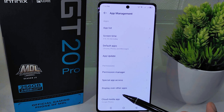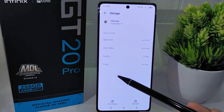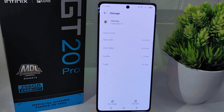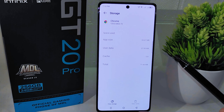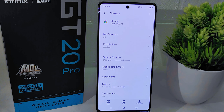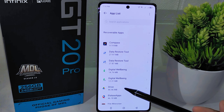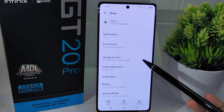Now, to declutter and optimize your device storage, it is recommended to tackle junk files accumulated by frequently used apps. To do this, enter each app individually and access its Storage and Cache settings. From there, you can easily clear the cache by tapping on the Clear Cache button. Repeat this process for other apps as needed. By regularly clearing cache files and managing app storage, you can enhance your device's speed, responsiveness, and overall user experience.